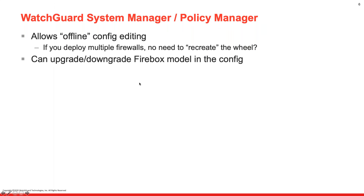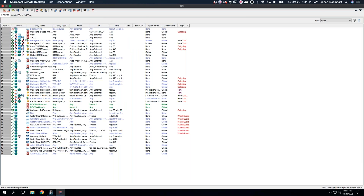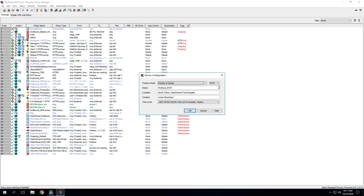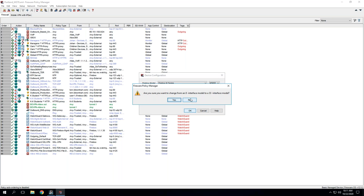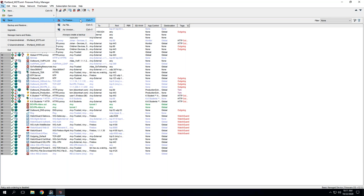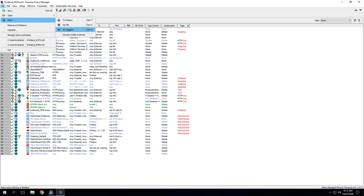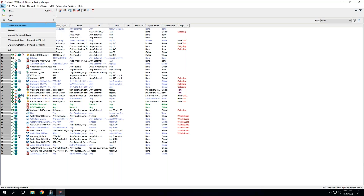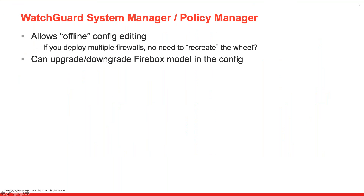You can also upgrade or downgrade the Firebox model in the config. Let me show that quickly in Policy Manager — under Setup > System, if I had a 370, I can easily roll it into a new 5600; it just changes the interface count but all policies still exist. You can open a configuration file from your repository and save it directly to a Firebox. You can also save as a specific version using 'Save as Version,' which is useful for Rapid Deploy or downgrading firmware.